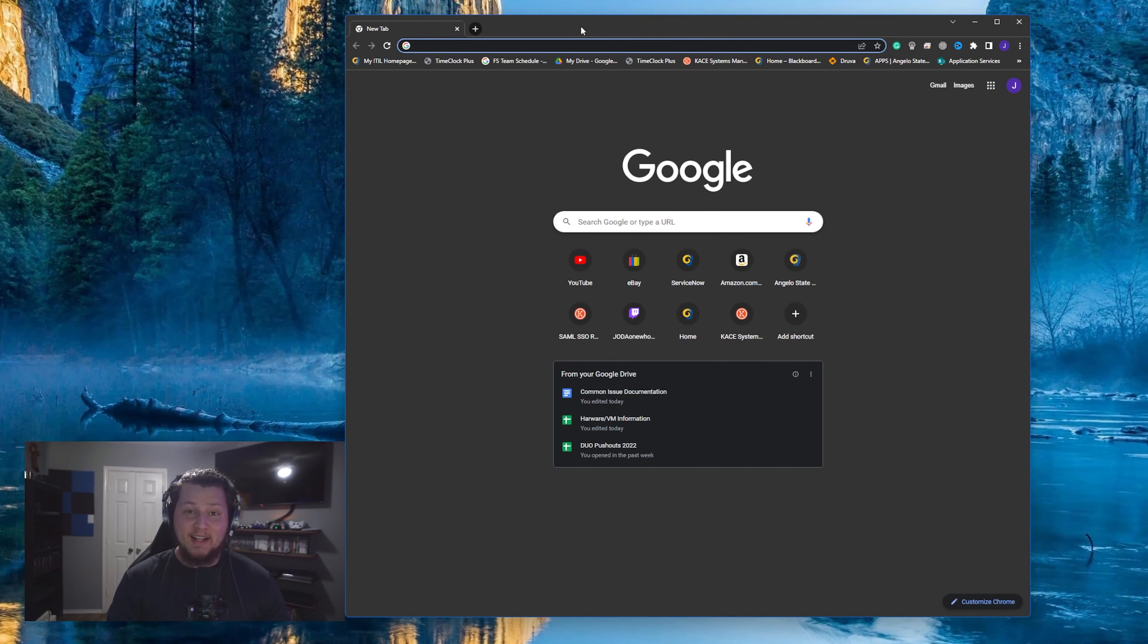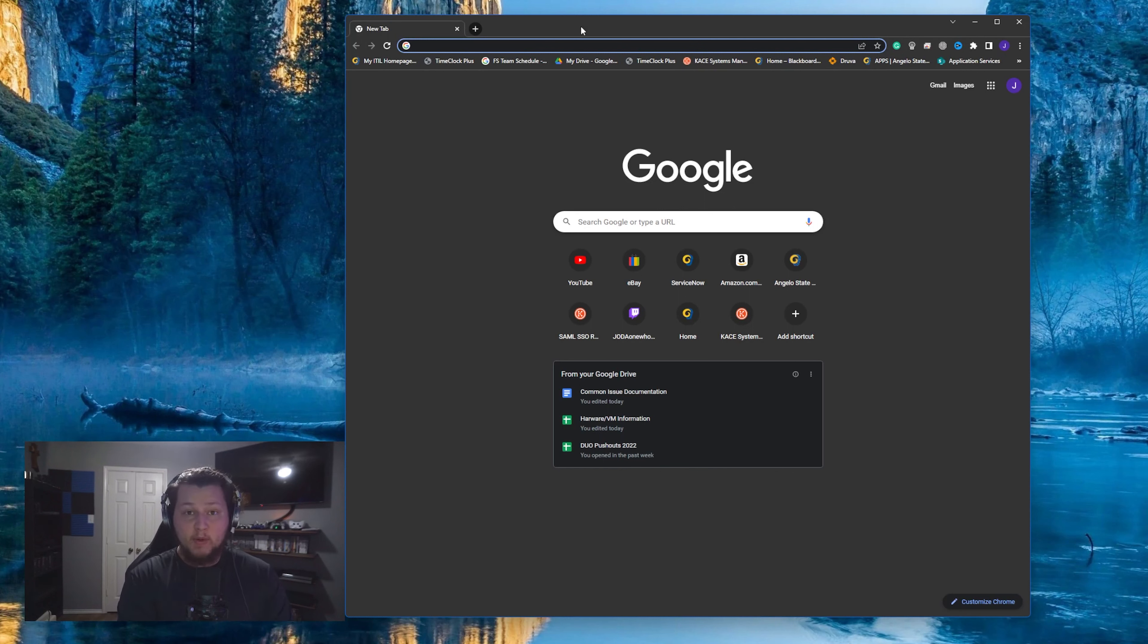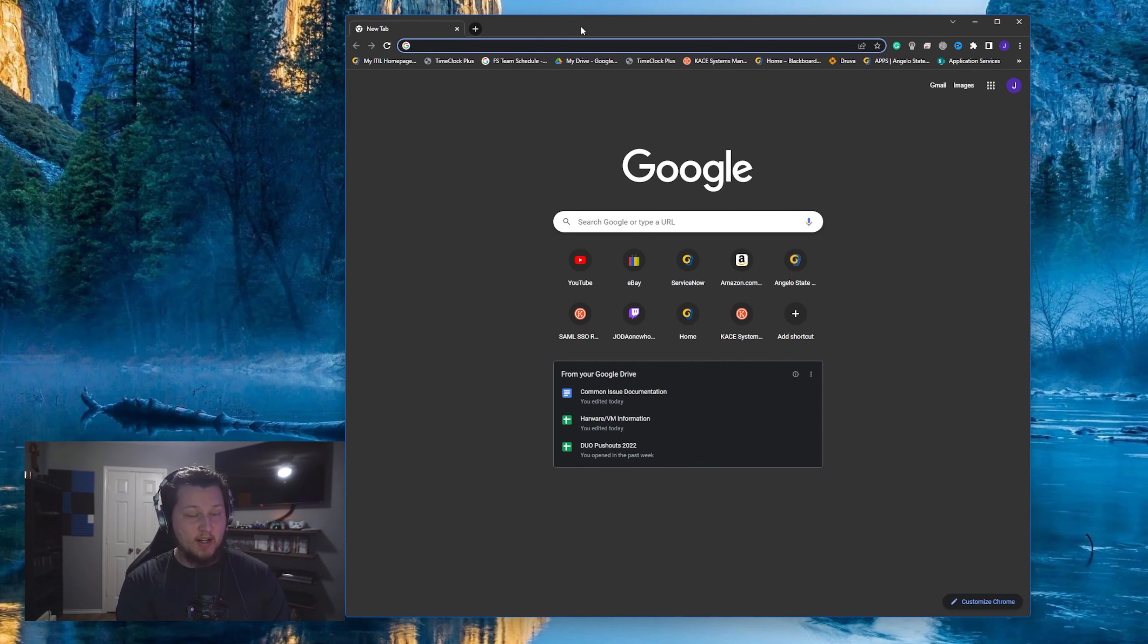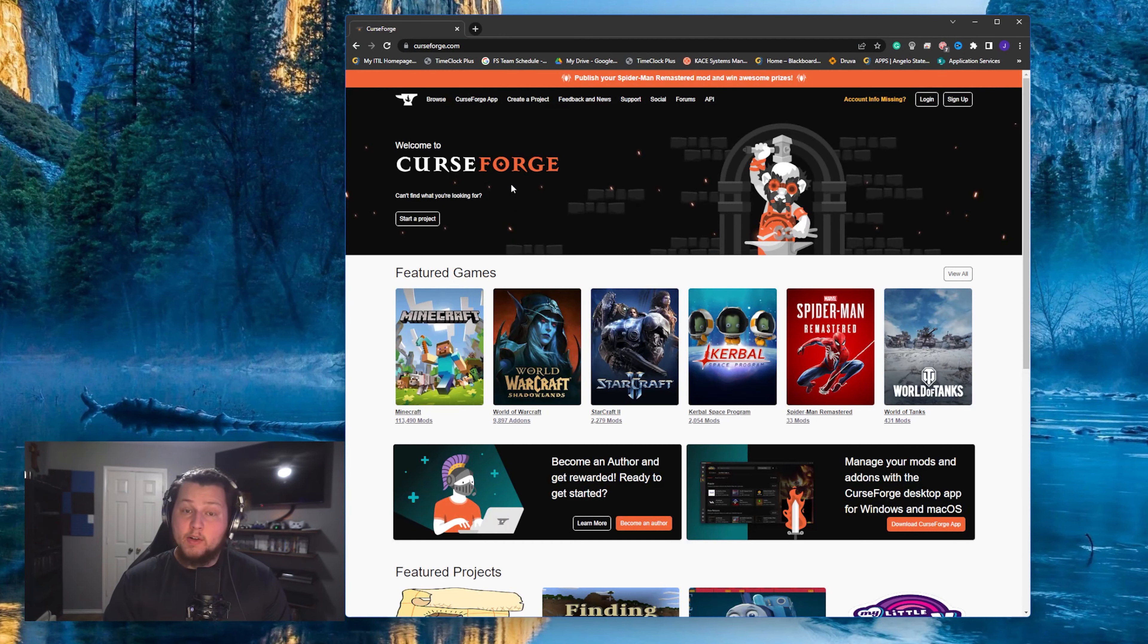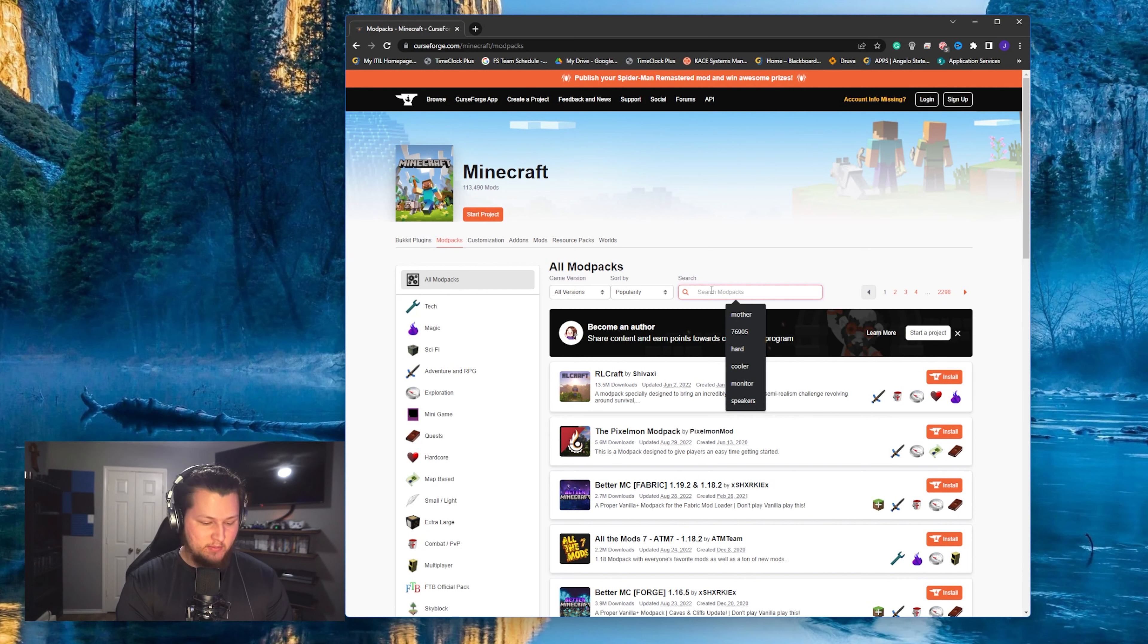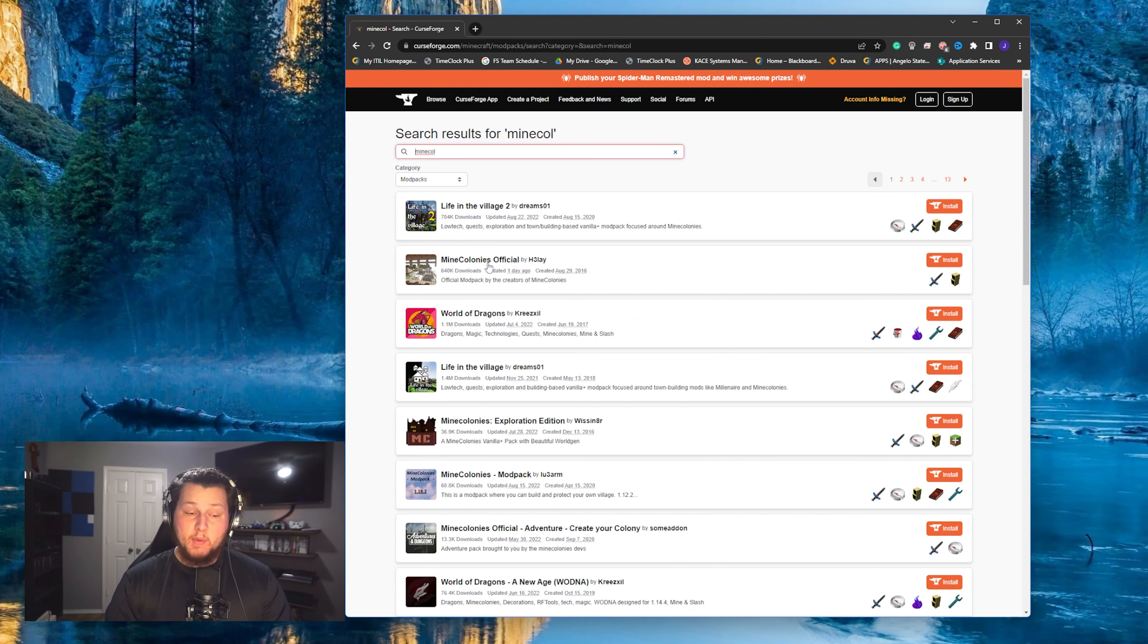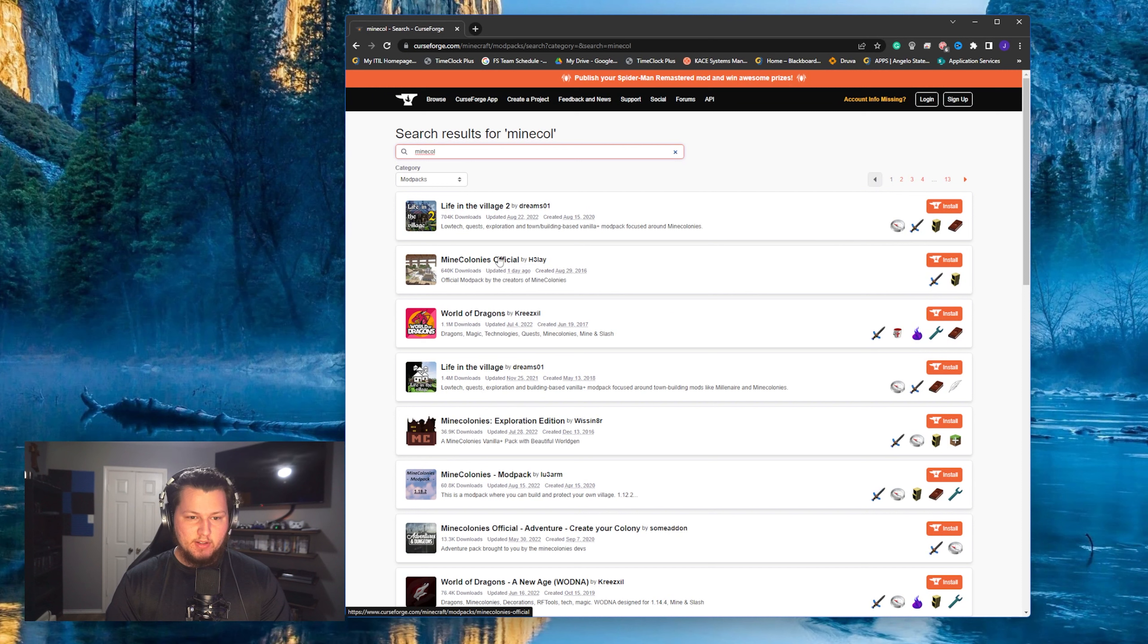So the first step in setting up any modded Minecraft server is downloading the modded Minecraft server files. The easiest way to do that for Minecolonies is through a website called CurseForge. So open up Chrome or Firefox, whatever you use for your internet browser, and then go to curseforge.com. Once you've made it to the website, you'll click on Minecraft. And then up here at the top, you're going to search for the mod pack we're looking for, which in this case is Minecolonies. The server we're setting up is this Minecolonies Official. And so we'll click on that one.